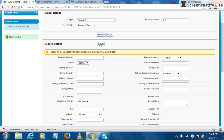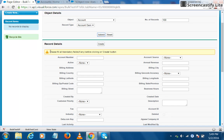There is an error message called 'please fill all mandatory fields before clicking on create button.' So I will give you more details about this error message at the end of the video.